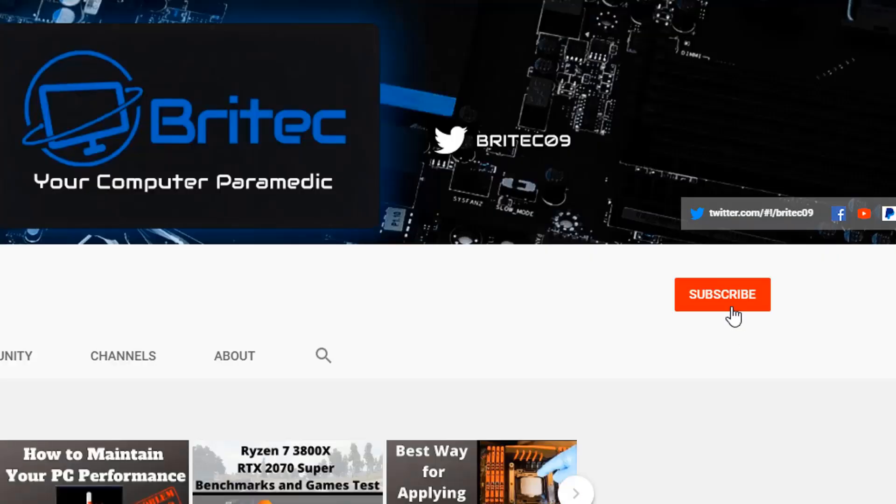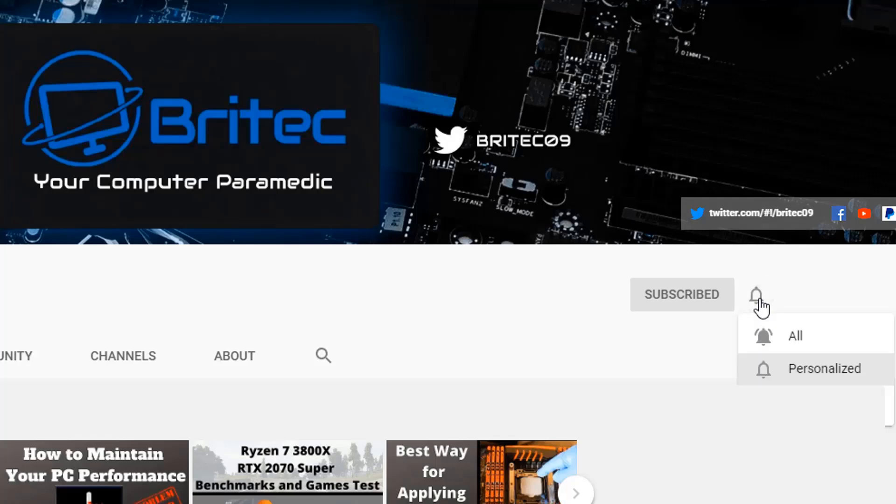Now if you haven't subscribed yet hit the red subscribe button and hit the bell notification button and click all to be notified when we upload new videos.